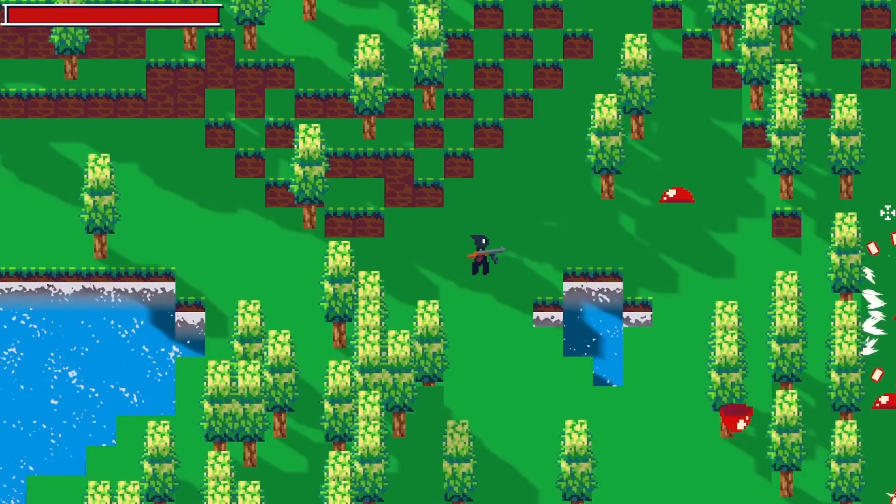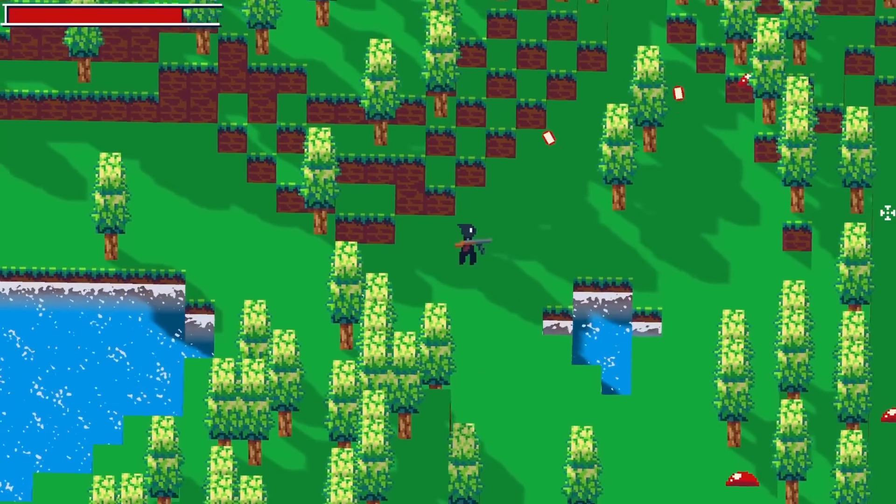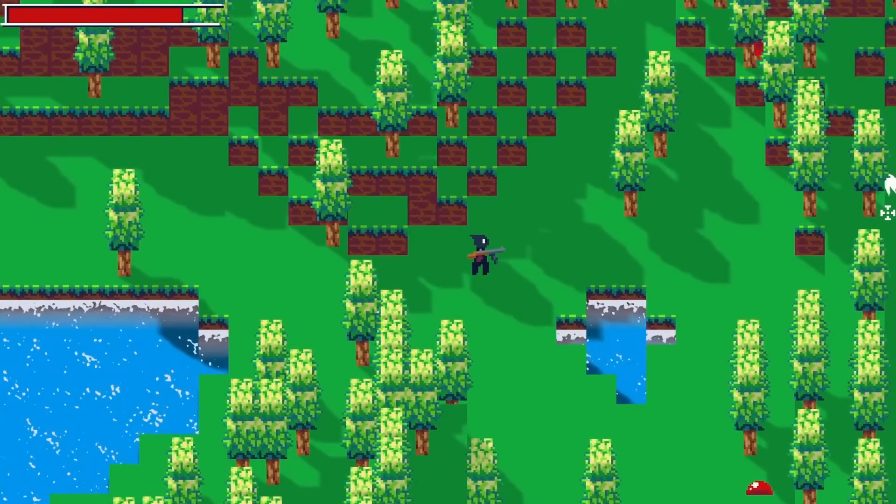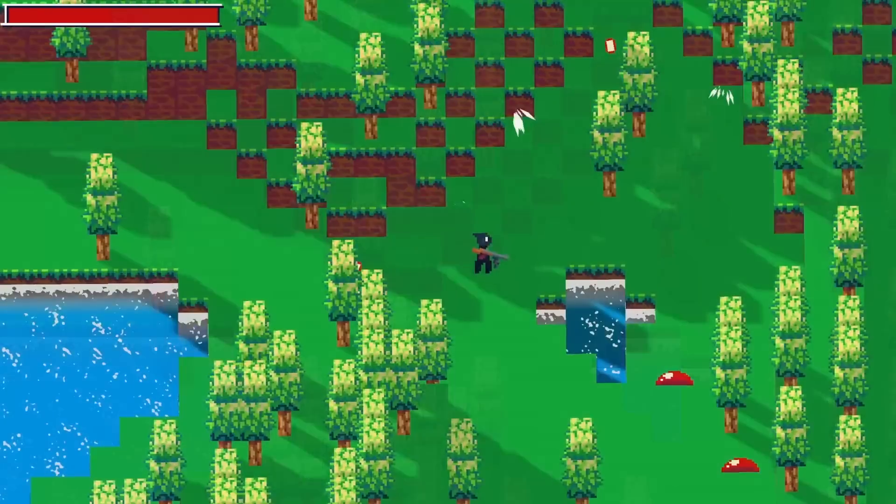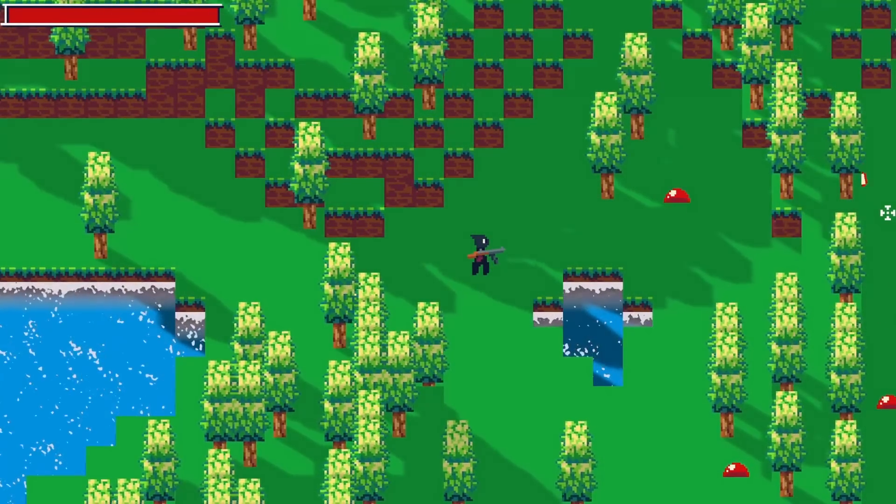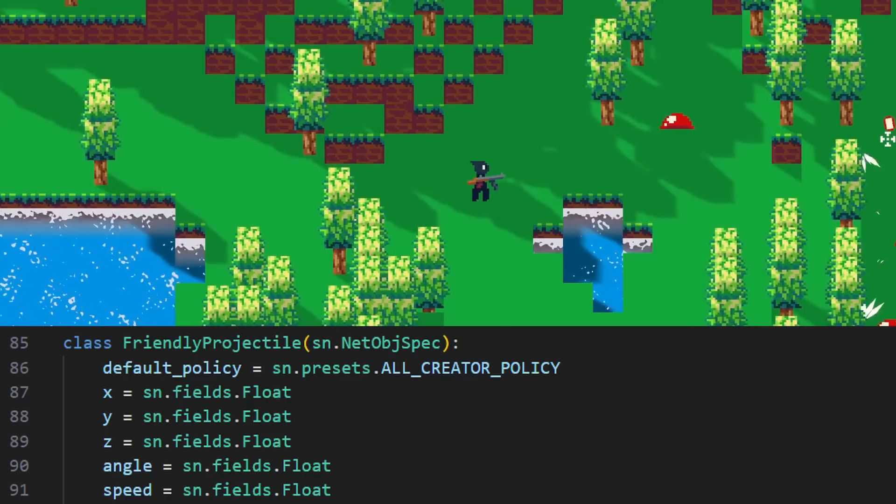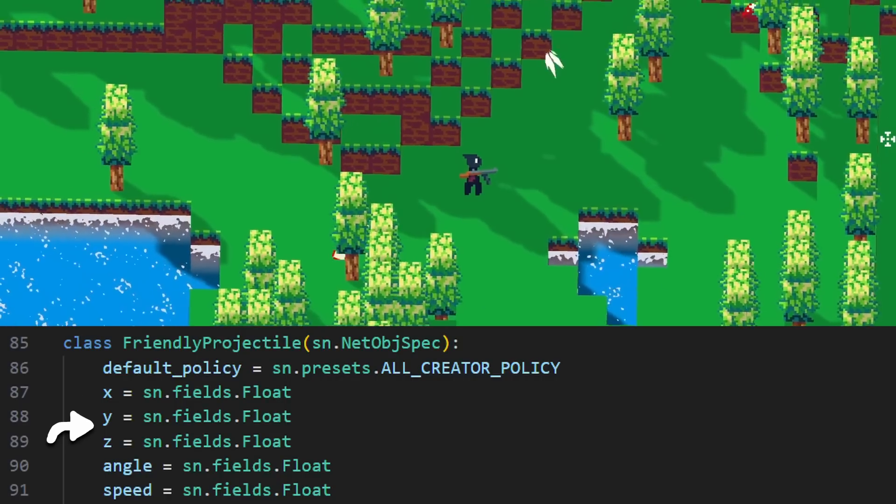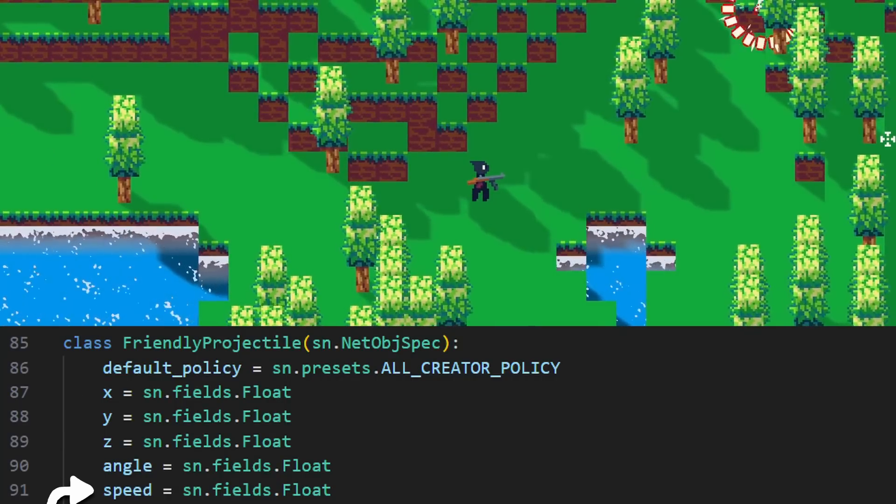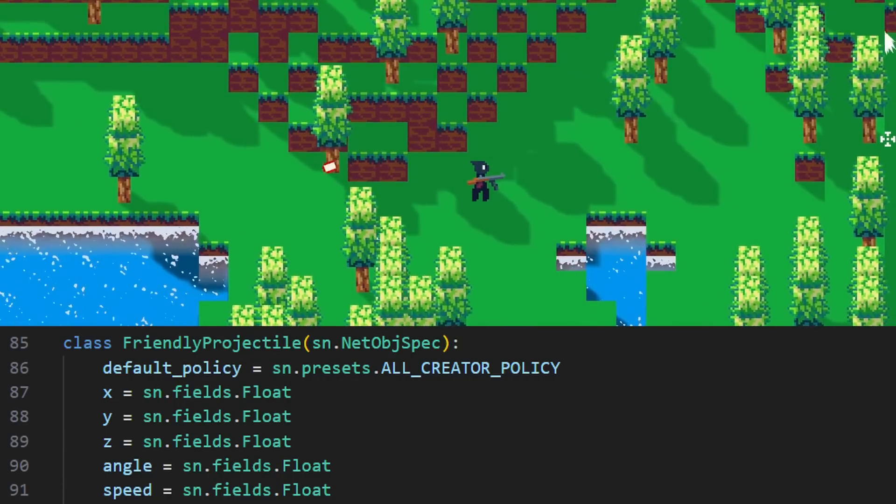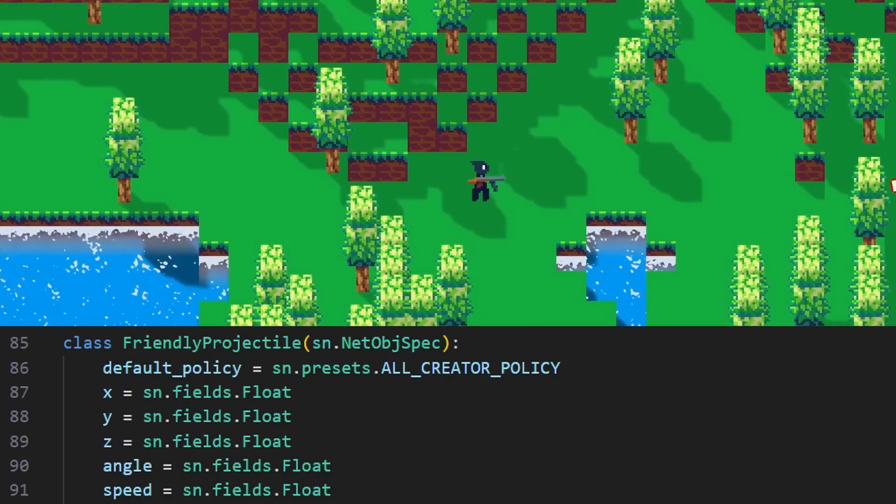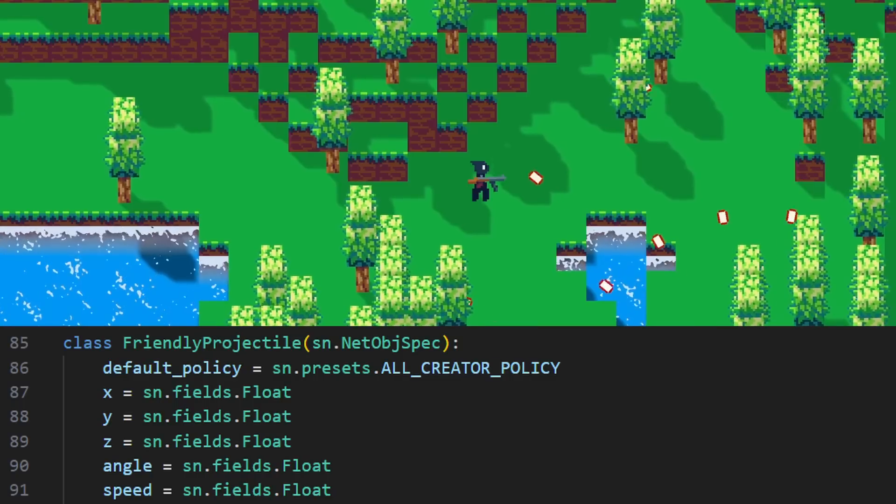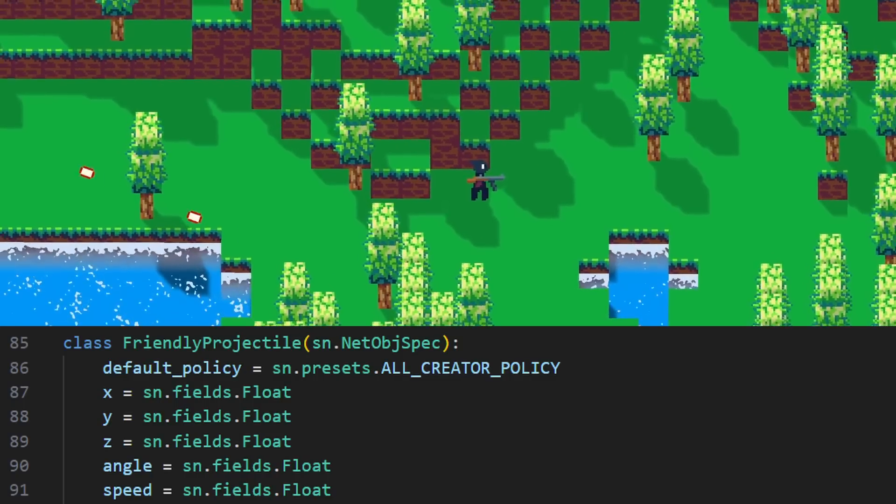So now the slimes can attack the players, but the players still need to be able to attack the slimes. Projectiles from the player weapons are handled quite differently from enemy projectiles. Players can spawn networked friendly projectile objects with origin positions, angles, and speeds. It's not possible to schedule player attacks without input delay, so instead they will appear for others as they receive the data which is fine since the game doesn't have PVP.